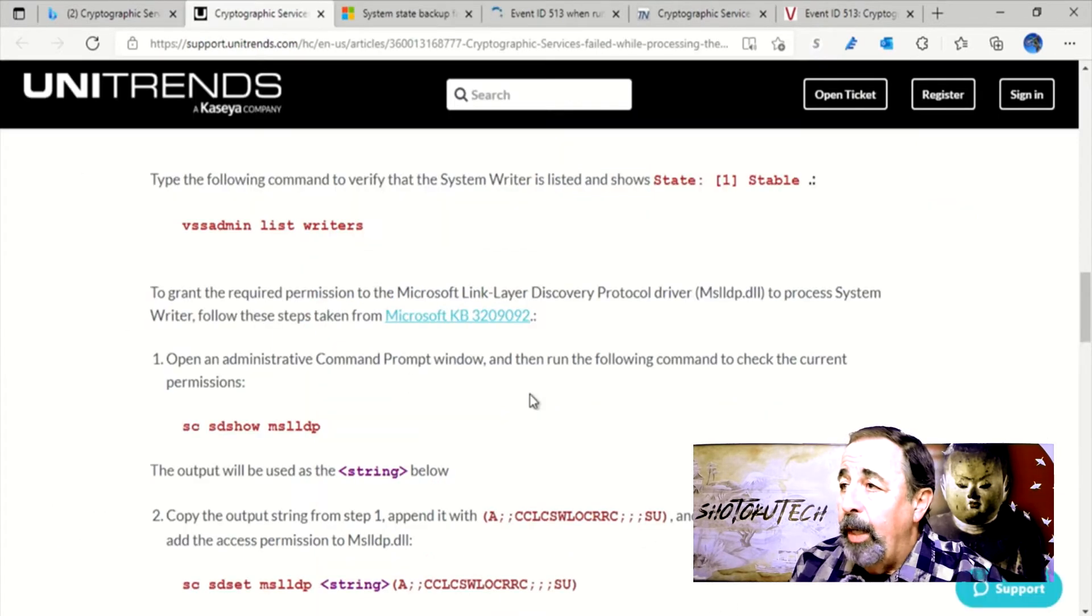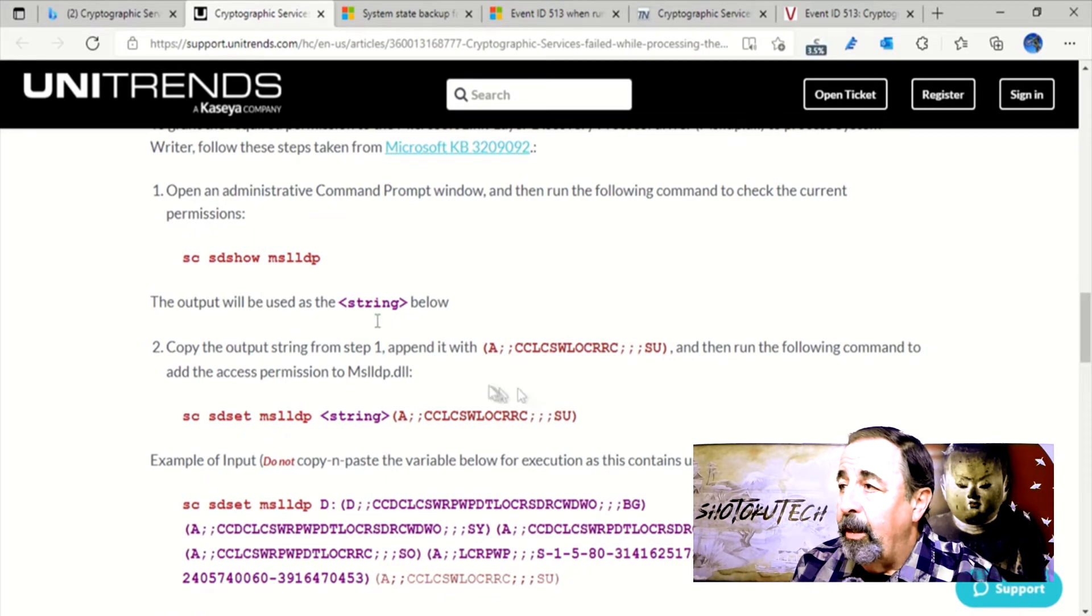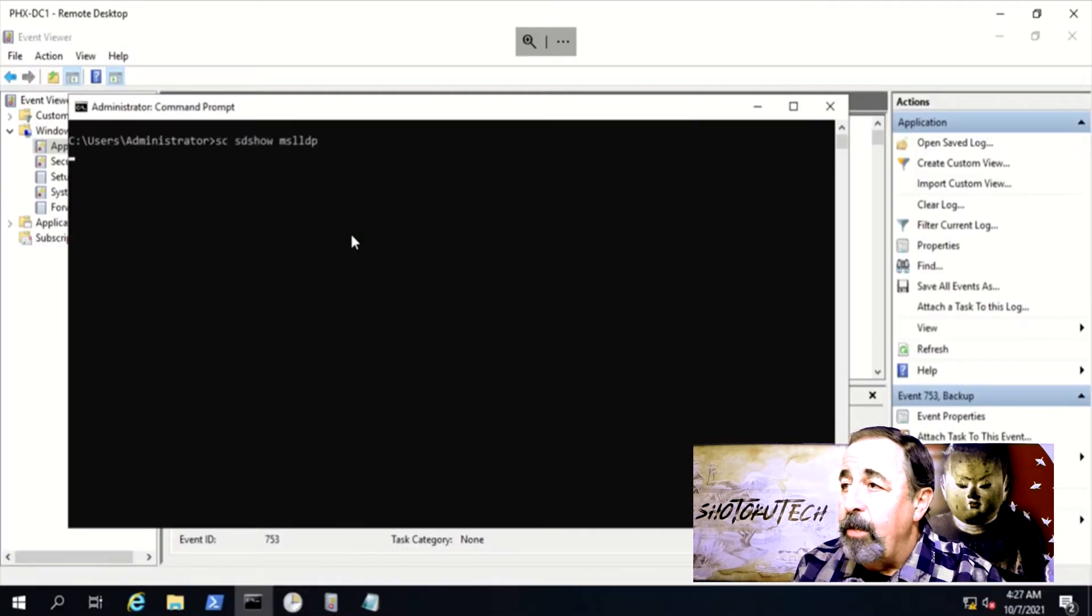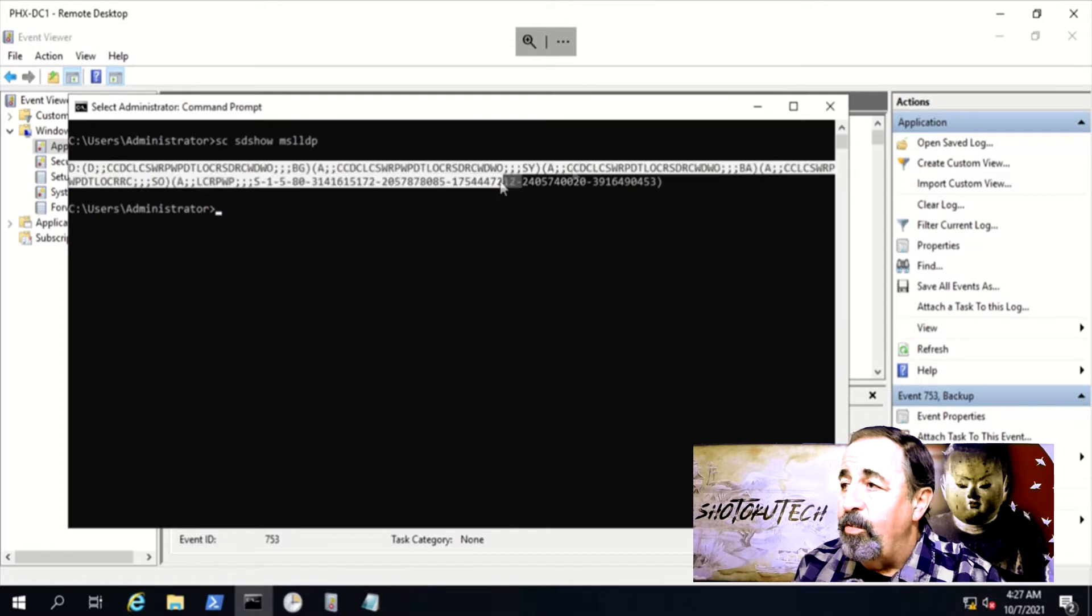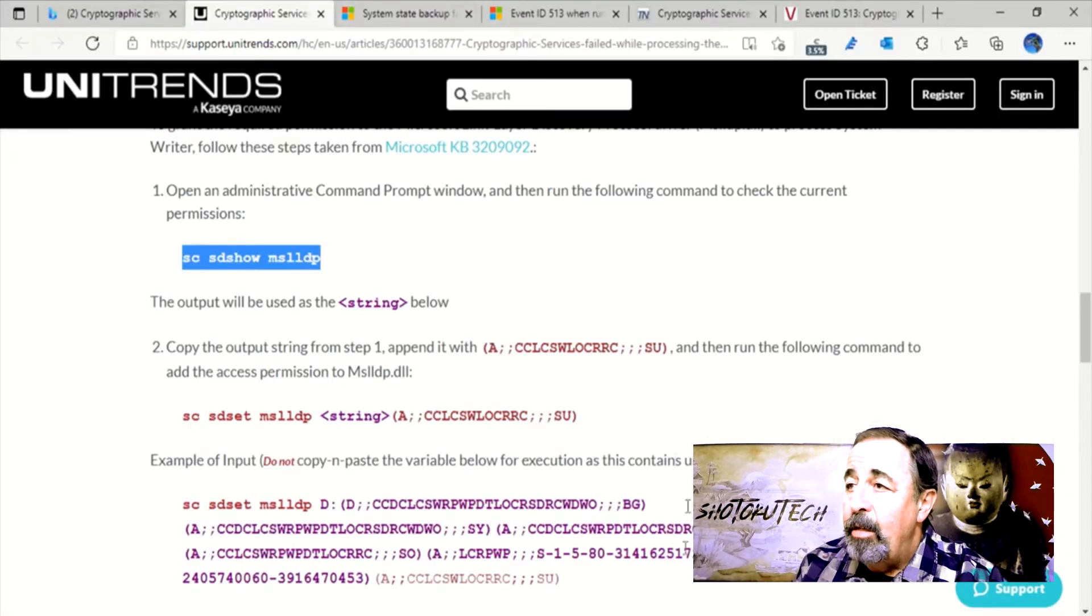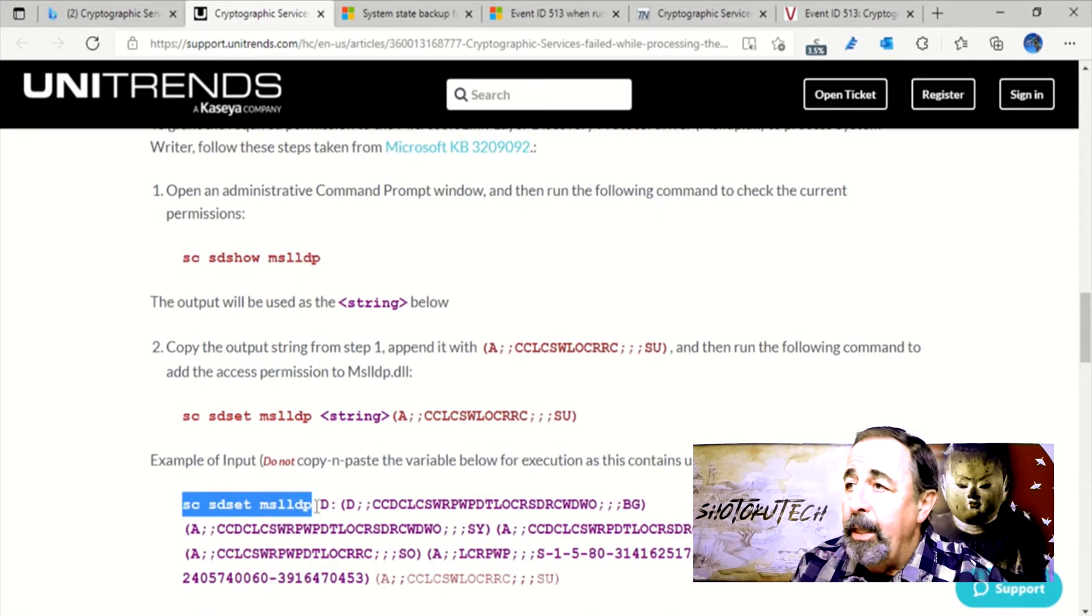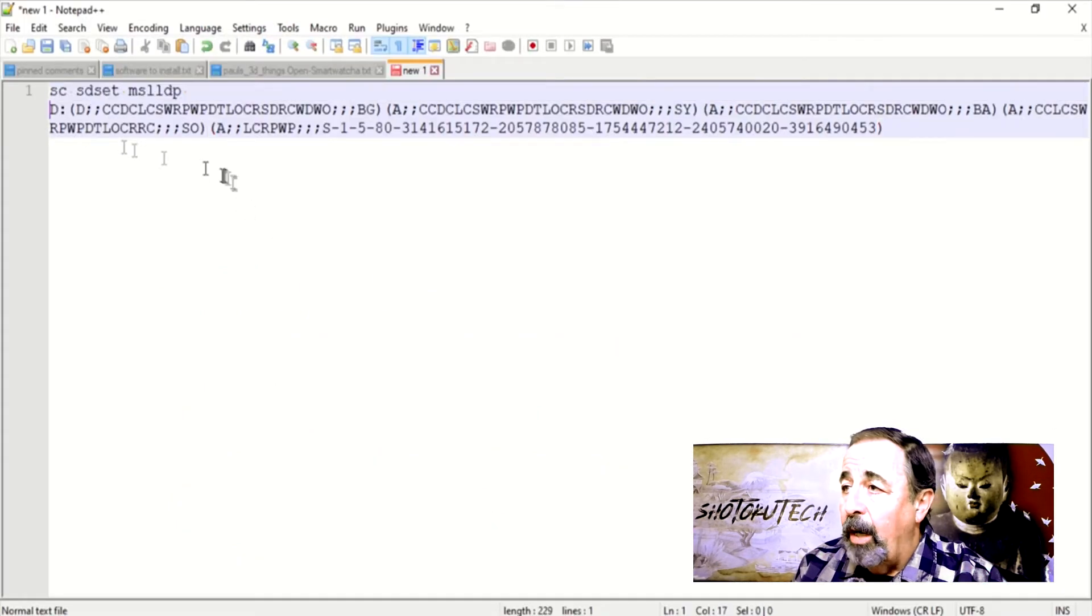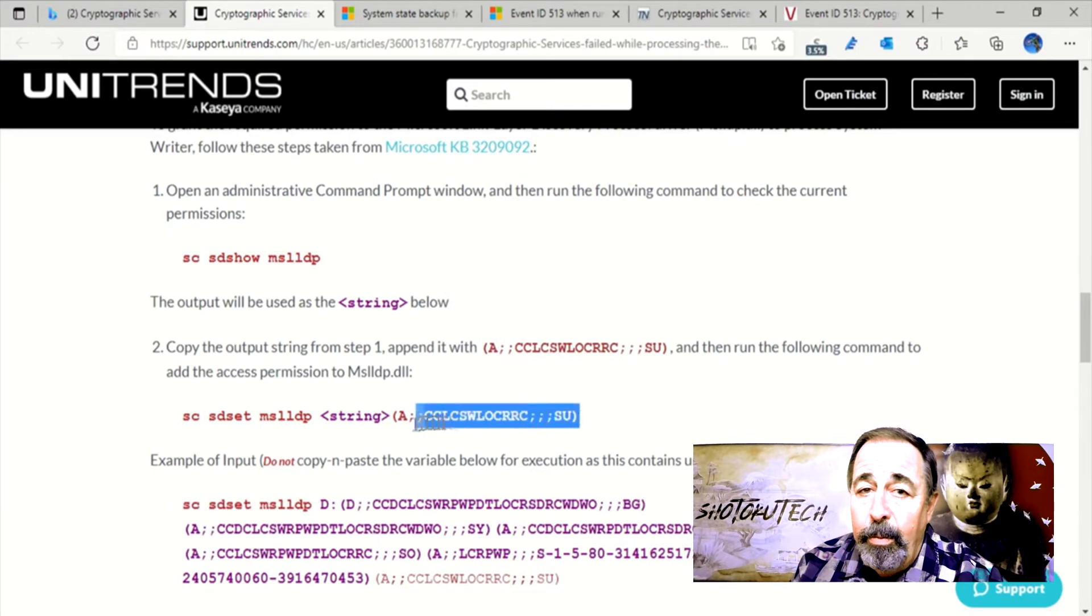So let's go look at the second Microsoft Knowledge Base article. And this again is specific to the cryptographic services failed CAPI2 event ID 513 error. And this is Microsoft Knowledge Base article 3209092.